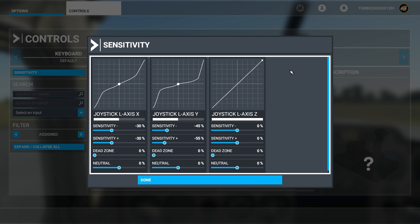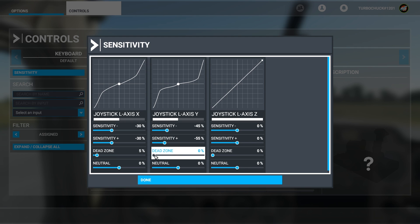The final issue is to fix the stability issue with minute adjustments on the joystick. We use the dead zone setting for this. I found 5% on the x-axis and 2% on the y-axis to work well for me. You can find your own values by tapping on the joystick and making sure the movements remain on the flat area of the graph. Use the smallest value you can, especially on the y-axis, as this can cause issues with your flare during landing.